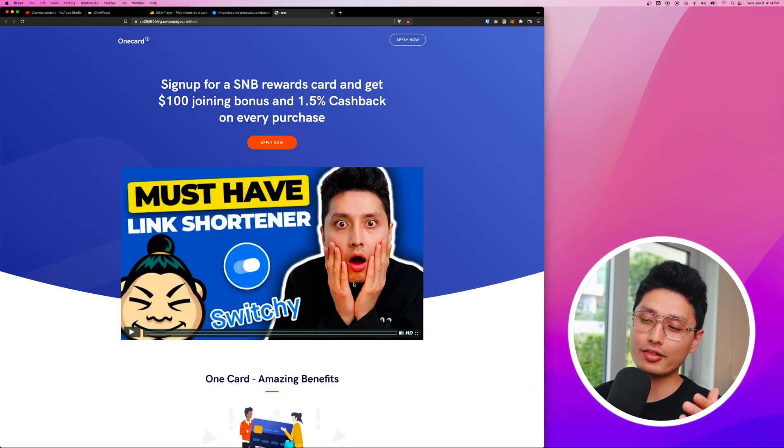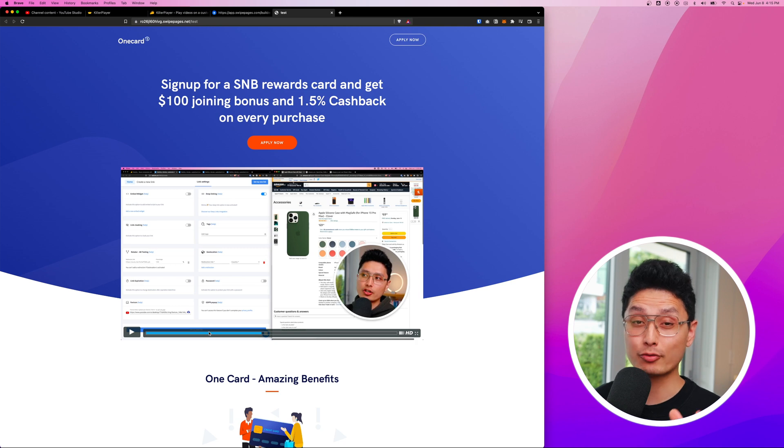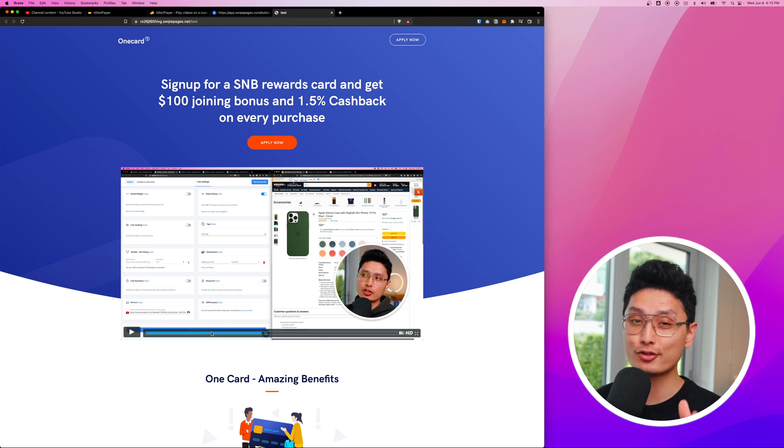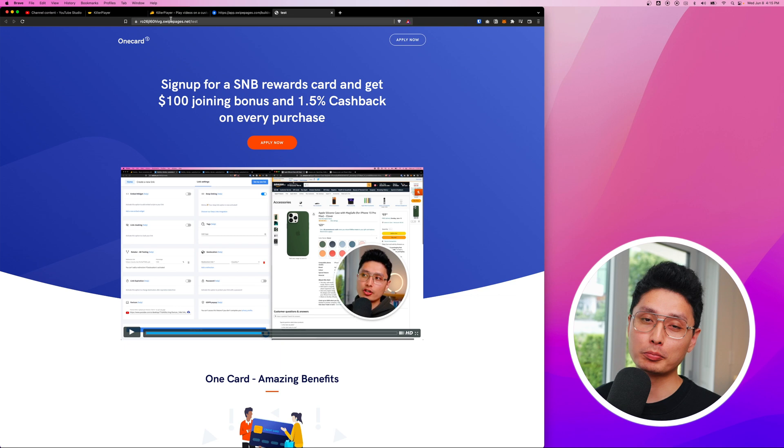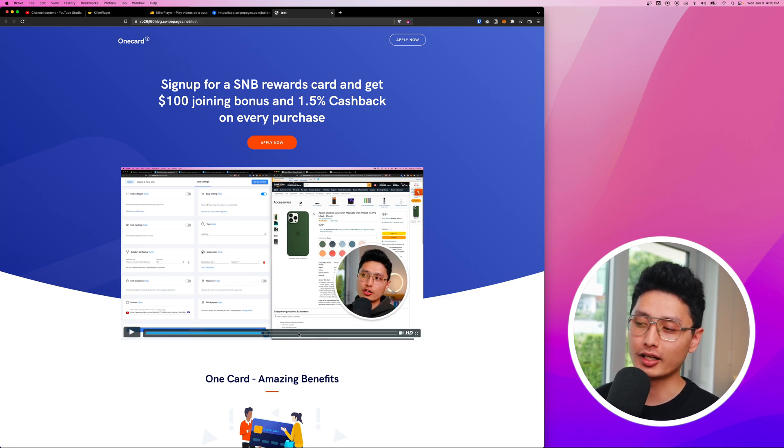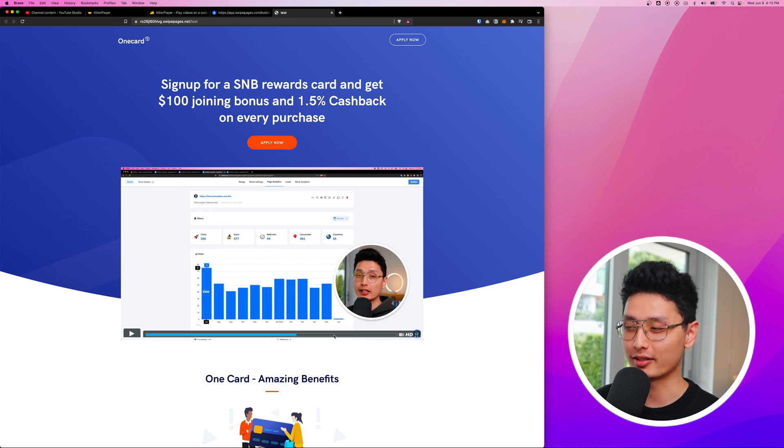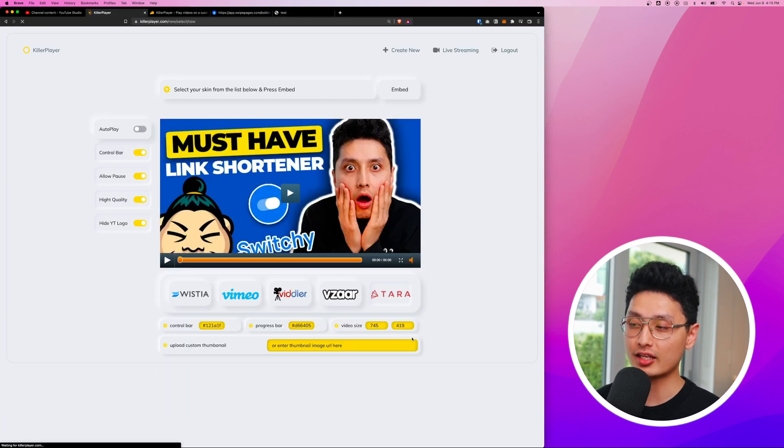When I refresh the page, you can see this is how the video looks like. And remember, this is coming from YouTube. The video is hosted in YouTube, but KillerPlayer provides a layer of code and suddenly your video looks like it's not from YouTube. It's your own hosted video basically.